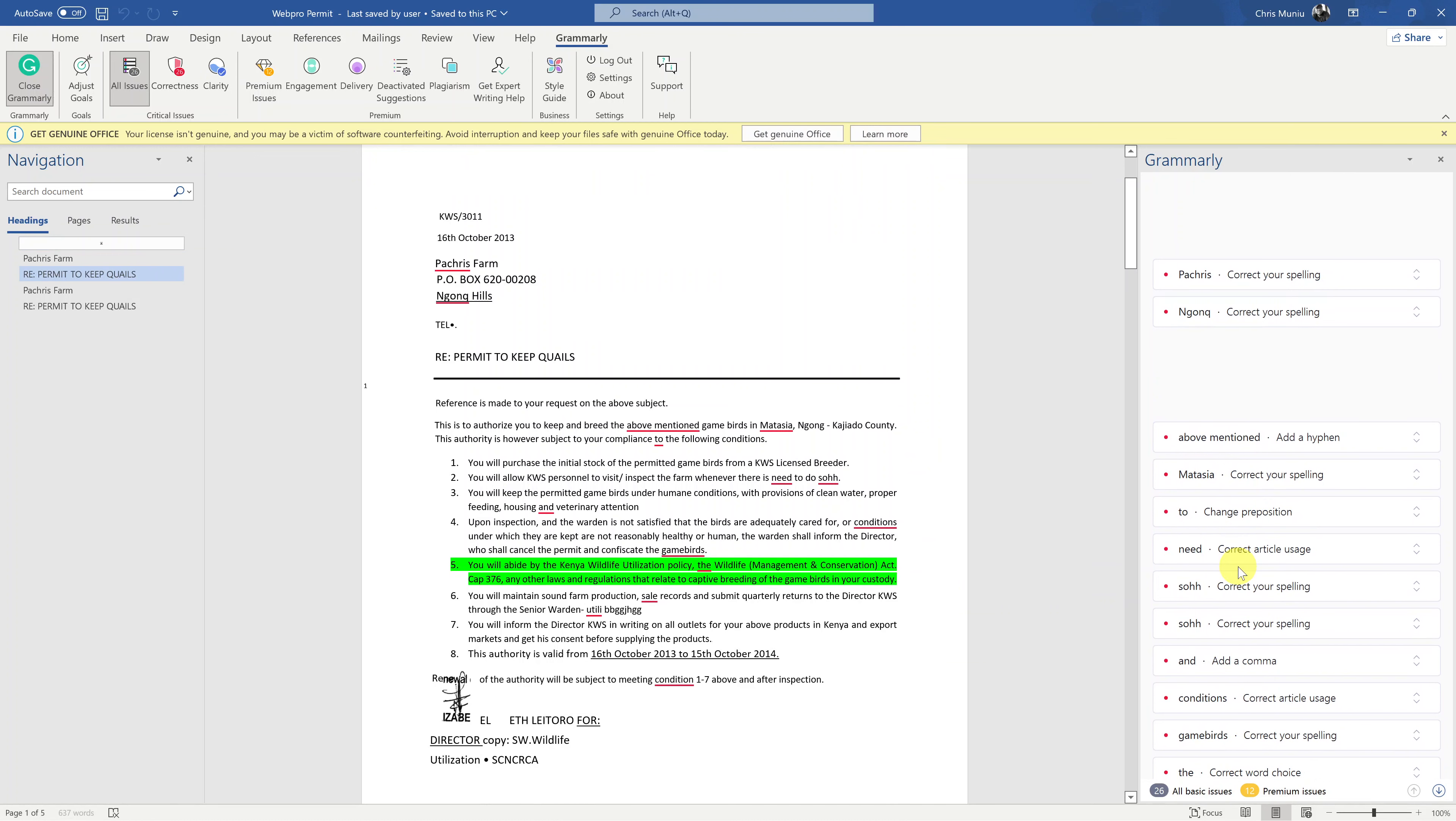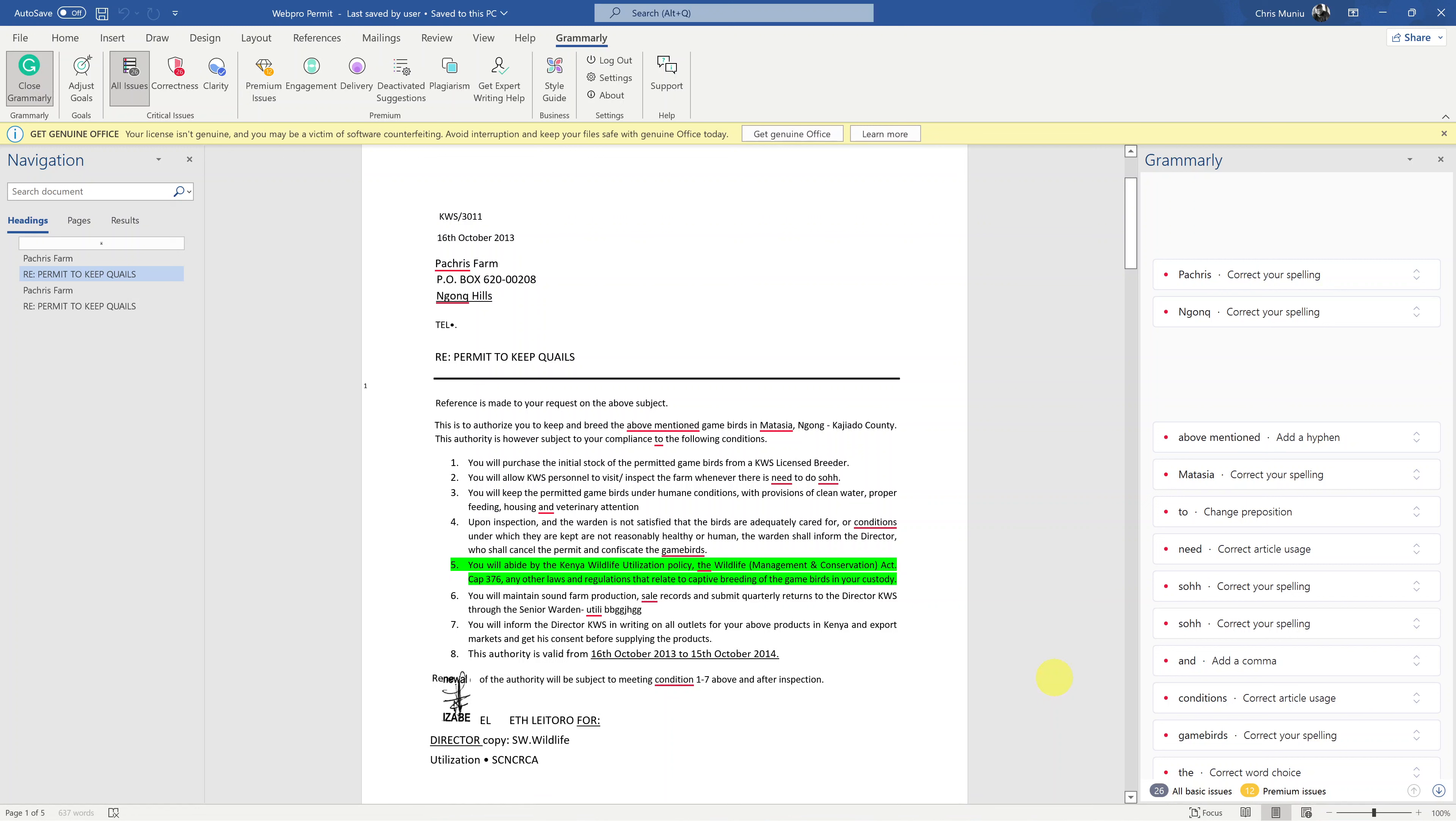And that's basically how you can add Grammarly to Microsoft Word, at least in Windows. Thanks for watching. Leave your comments and questions down below. And good luck.